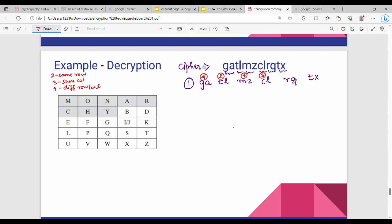Then R, Q — different row, different column, so rule number 4. Then T, X — different row, different column, rule number 4.